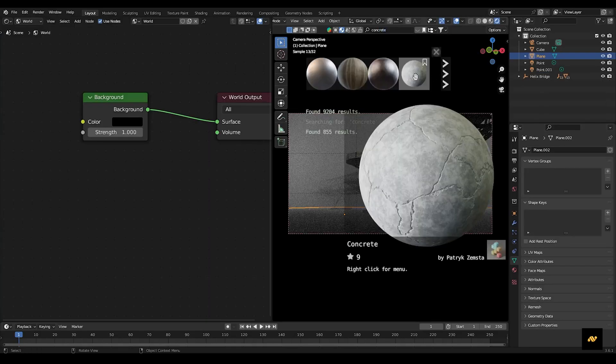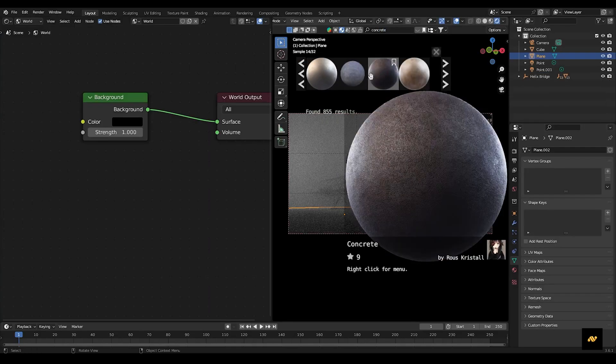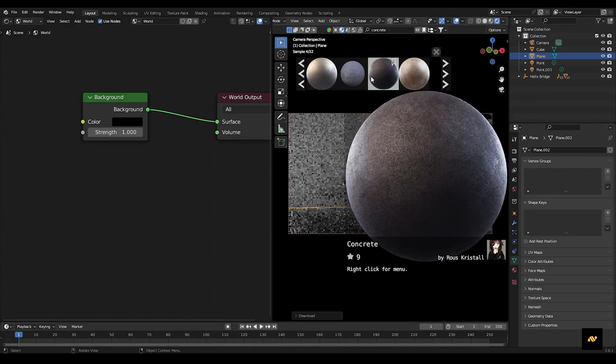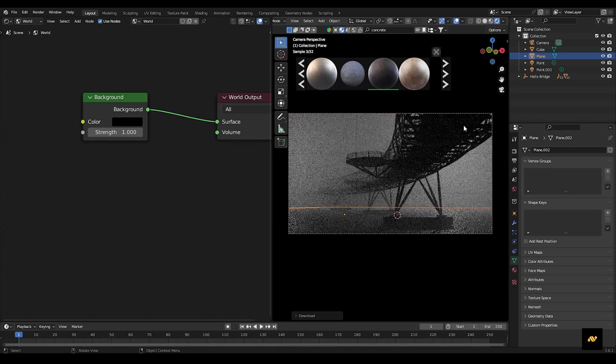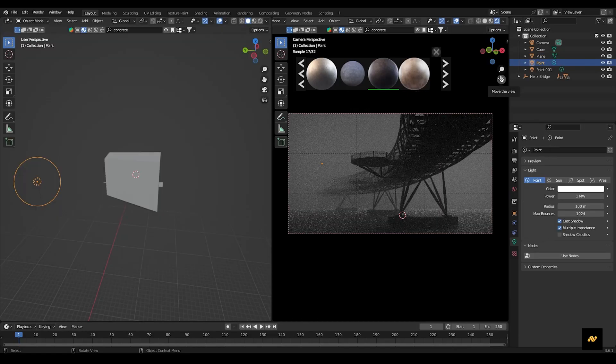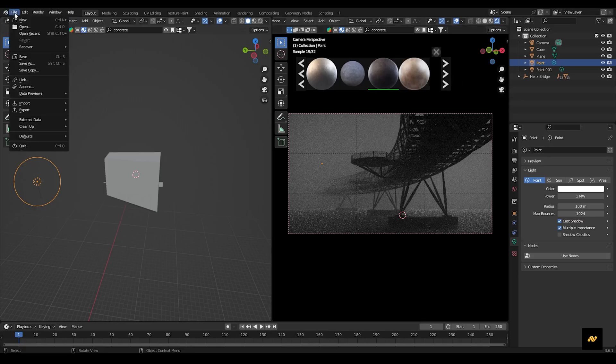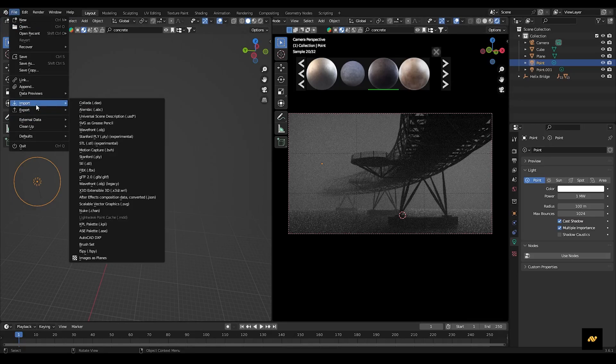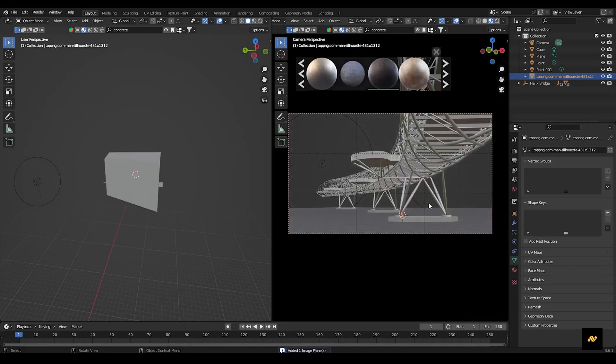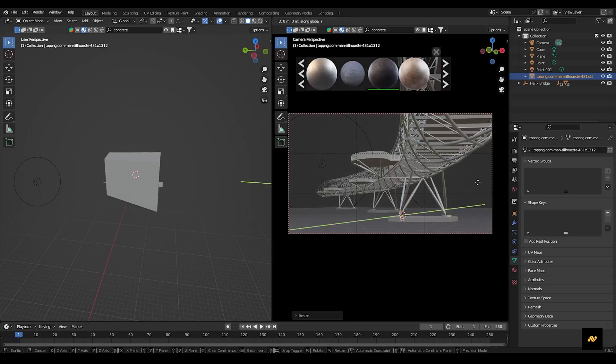Now for the ground, select the plane and add a concrete texture to the plane. Now to emphasize your scene, add a character of your choice. Here, I am importing a character's PNG image as plane. Scale and position it to suit your composition.